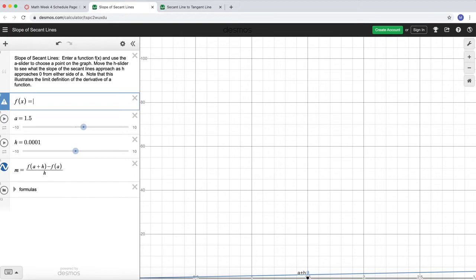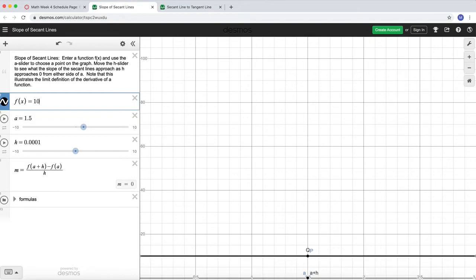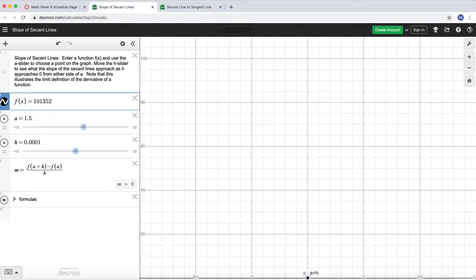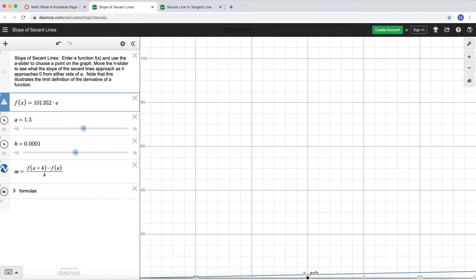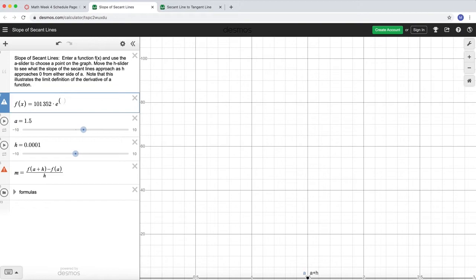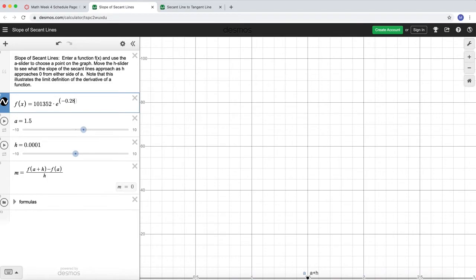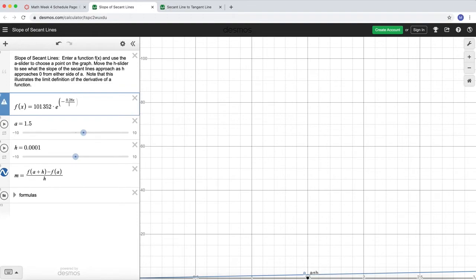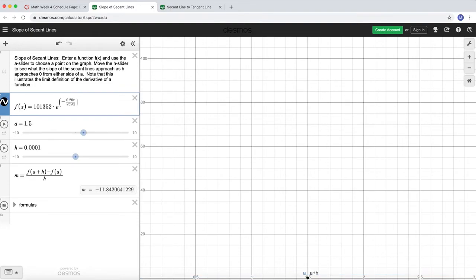I'll type in the function: 101,352 times e to the power of negative 0.28x divided by 2,396. Just to be sure, I'll use parentheses around the exponent. After typing it in, I need to adjust the axes to see the graph — since e to the 0 is 1, I know the y-intercept is about 101,352, so I need to zoom the y-axis out to at least that value.